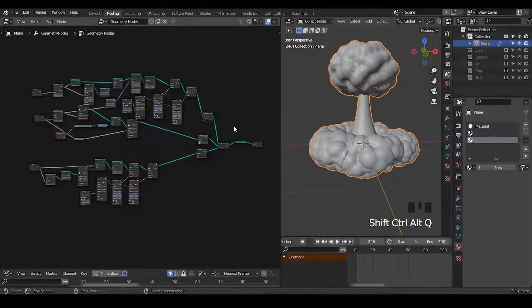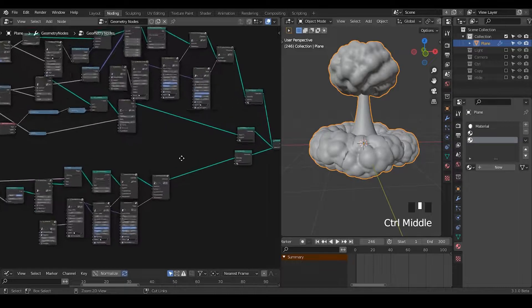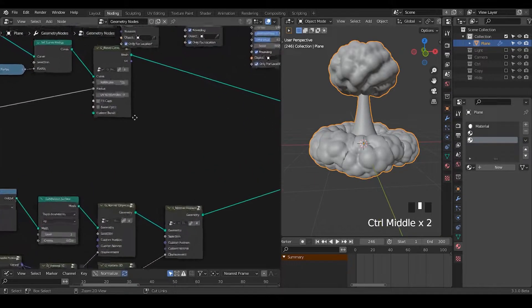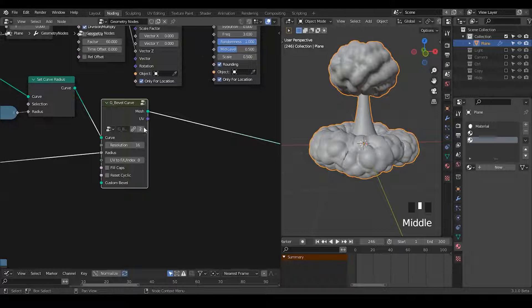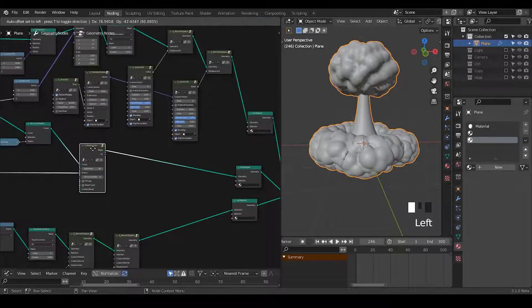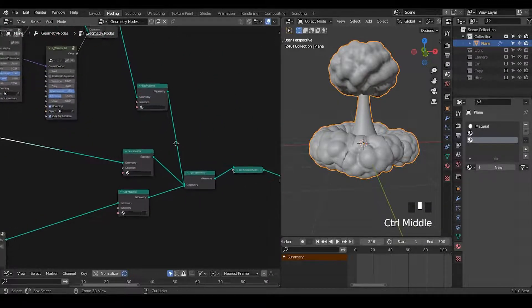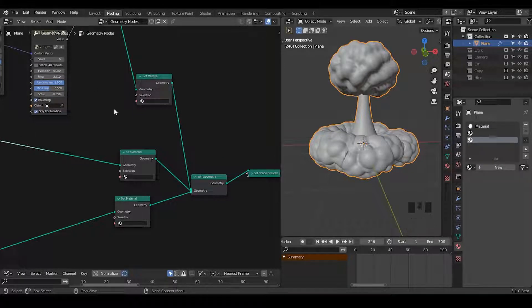Here we are in Blender. This is basically the setup we did last time. The last tutorial was recorded in 3.0, but now I'm in 3.1 beta. Since I'm using node linking, some of the nodes are updating themselves according to the library I'm linking to. These nodes may not look exactly the same as in the last tutorial, but they're less relevant because we're not going to talk about geometry mostly — we're more going to talk about the material.